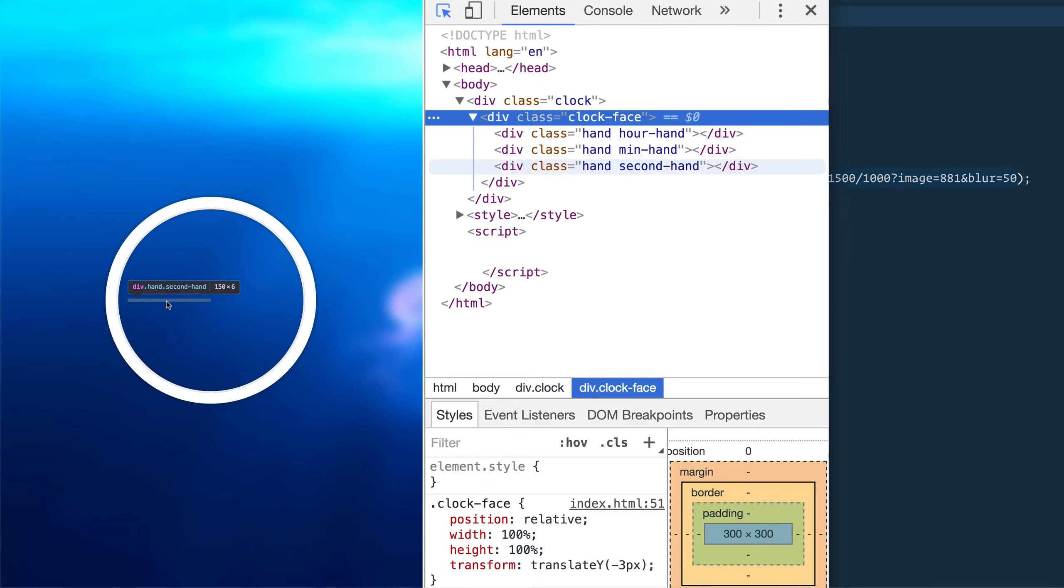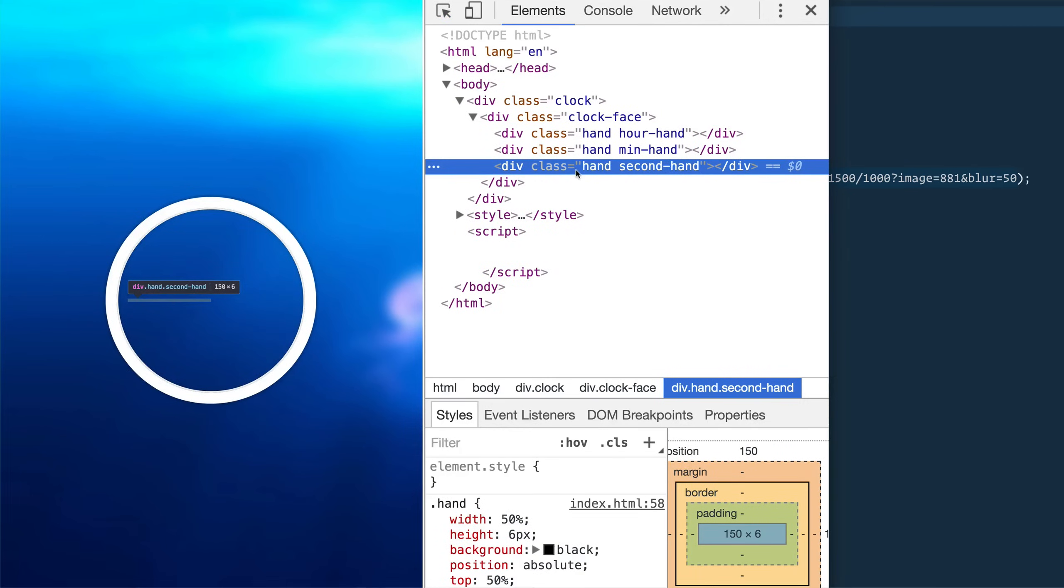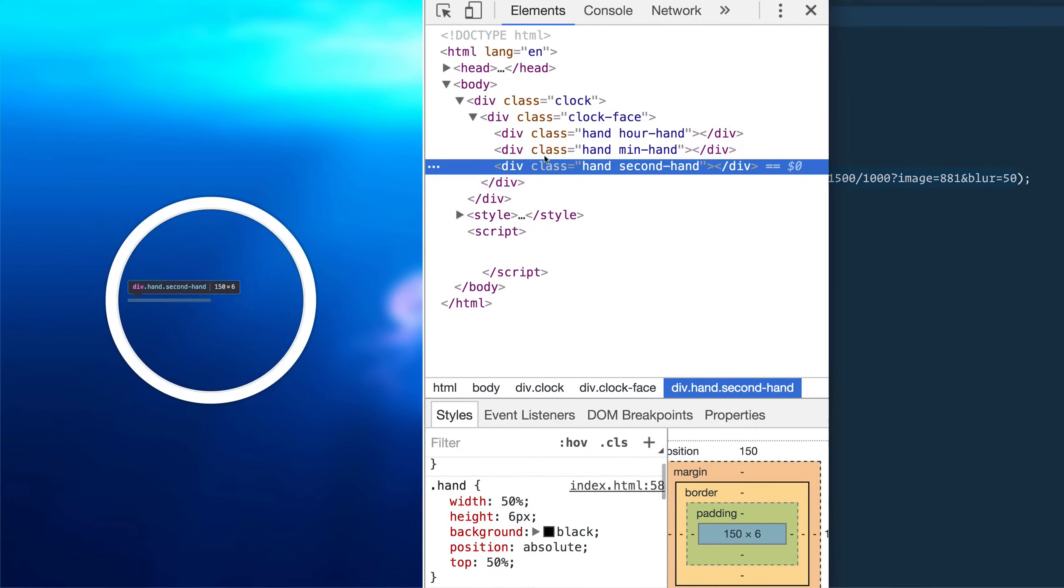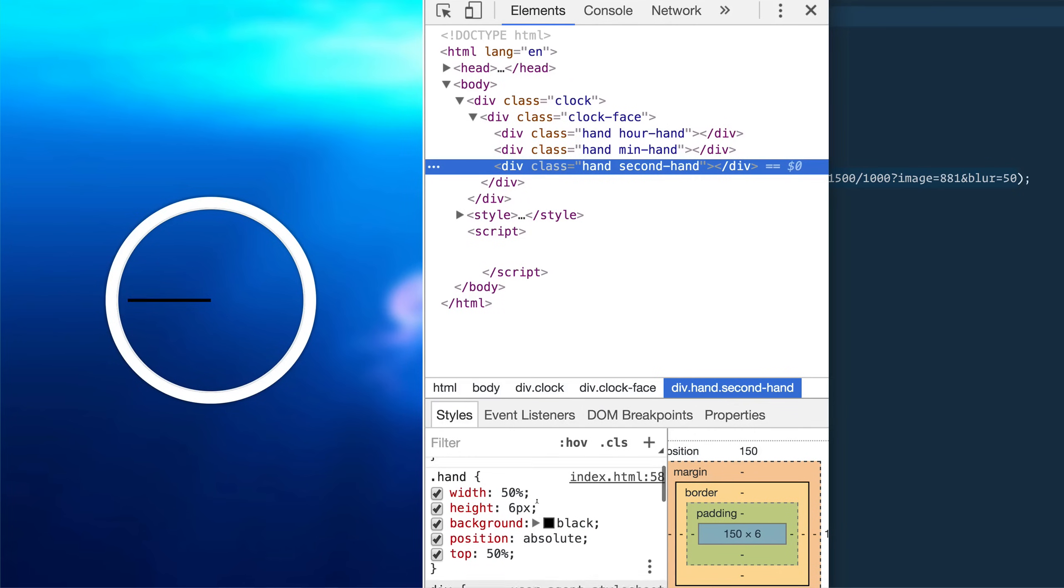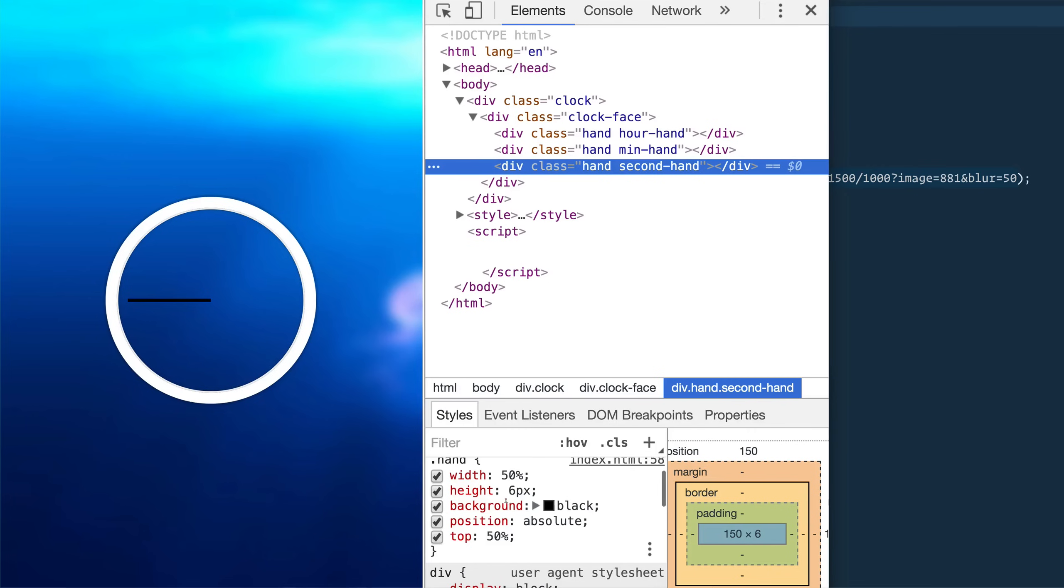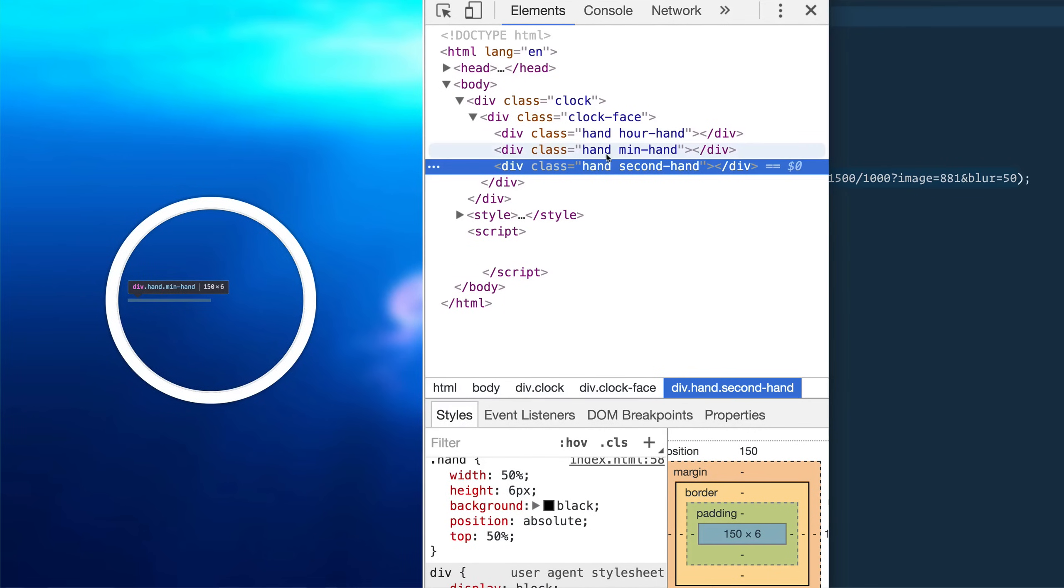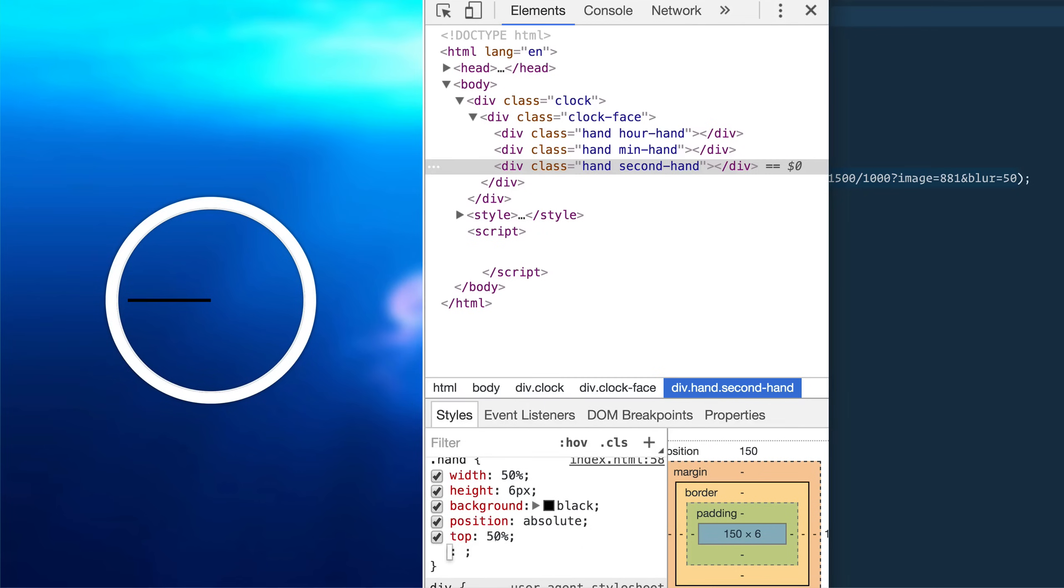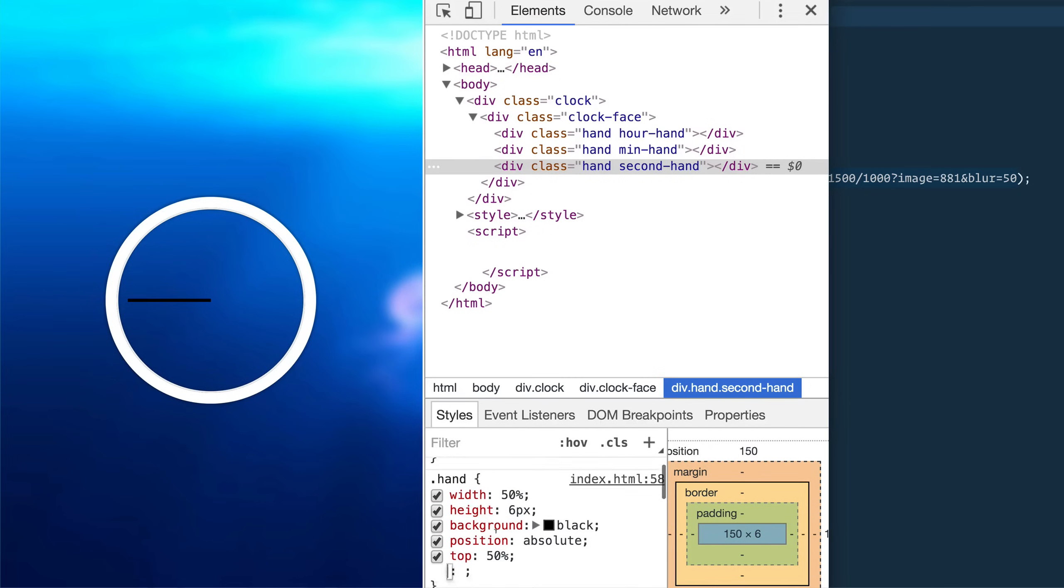Then we can inspect this hand div and you'll see that all three of them are just stacked upon each other. And the idea that we're going for here is that we're going to apply a rotate to each of the hands depending on what time it currently is. So how do we do that?